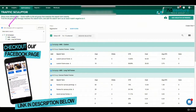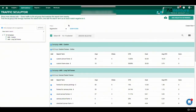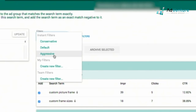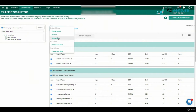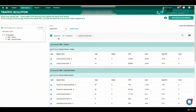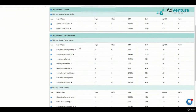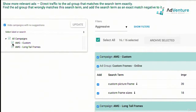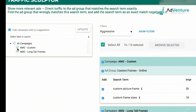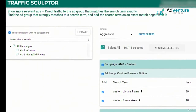Here we are on the Optimizer dashboard and this is the Traffic Sculptor tool. We see a bunch of different features. First of all, we have filtering — we could filter by aggressive, or other options such as conservative or default. I tend to always keep my filter as aggressive, and Optimizer will spit out the most amount of suggestions for adding negative keywords. I could choose to deselect or select all campaigns, or deselect certain campaigns to just get suggestions for specific ones.